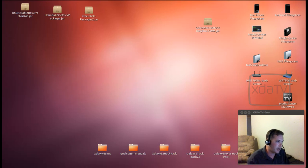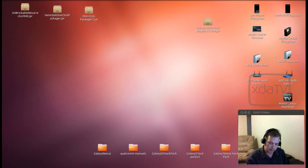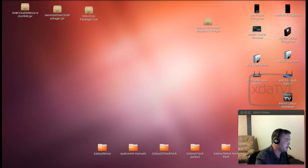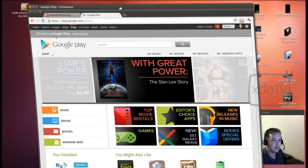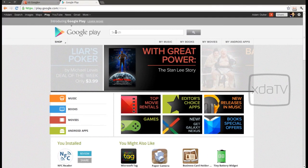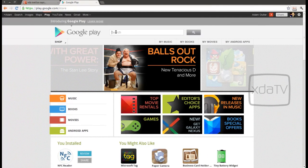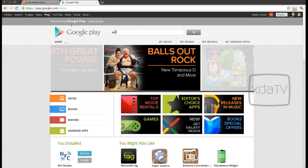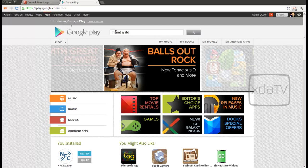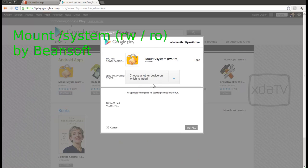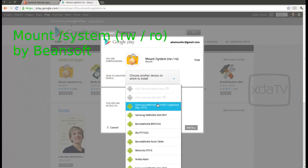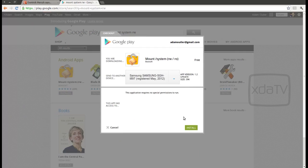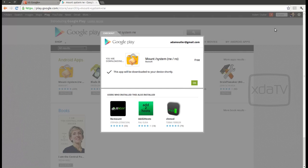Sometimes you want to add in or modify frameworks on your device. So first, to start off, you're going to want to be rooted and then head over to the Play Store and you'll want to get the market app mount system RW. And I'm going to go ahead and install this on my Samsung Captivate. And it will be downloaded shortly to my device.